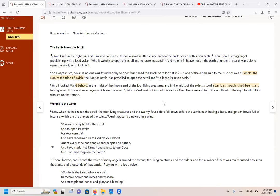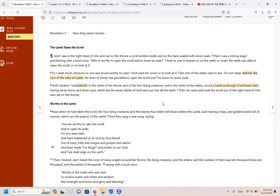But one of the elders said to me, do not weep. Behold, the lion of the tribe of Judah has prevailed to open the scroll. And I looked and behold, in the midst of the throne and of the four living creatures and in the midst of the elders stood a lamb as though it had been slain, having seven horns and seven eyes, which are the seven spirits of God sent out into all the earth. Then he came and took the scroll out of the right hand of him who sat on the throne.